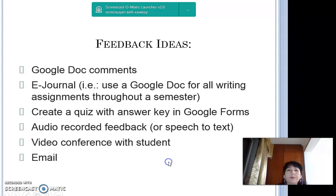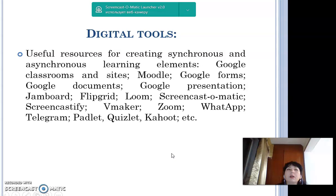There are many digital tools useful for creating synchronous and asynchronous learning elements, including Google Classroom Insights, Moodle, Google Forms, Google Documents, Google Presentation, Jamboard, Flipgrid, Loom, Screencast-O-Matic, Screencastify, WeMaker, Zoom, WhatsApp, Telegram, Padlet, Quizlet, Kahoot, and others. There are also useful links on how to make a Google Form and use Flip. Thank you.